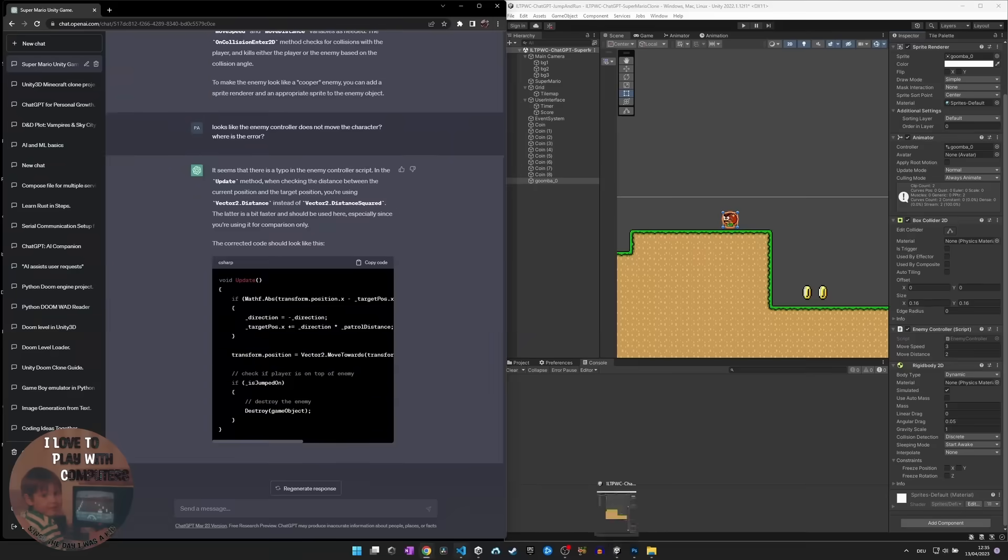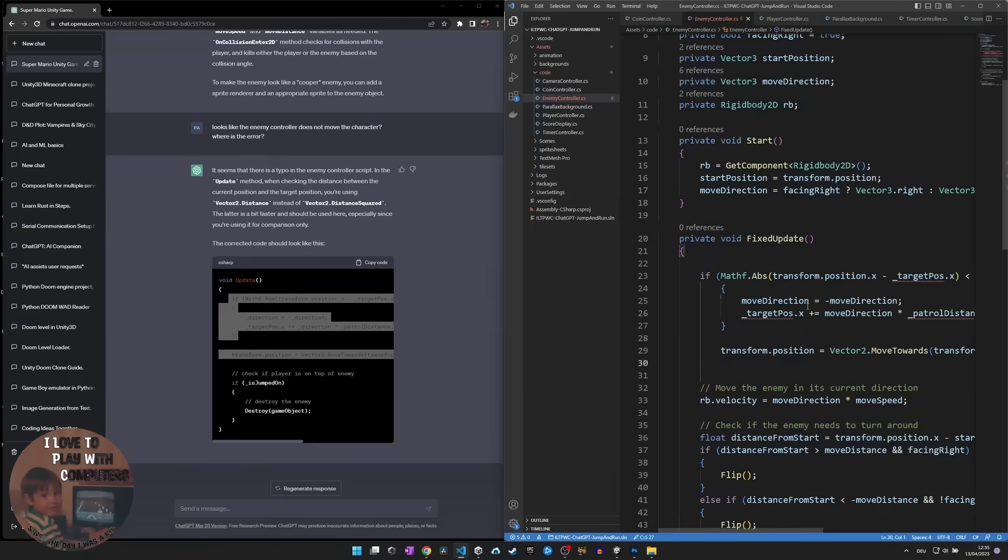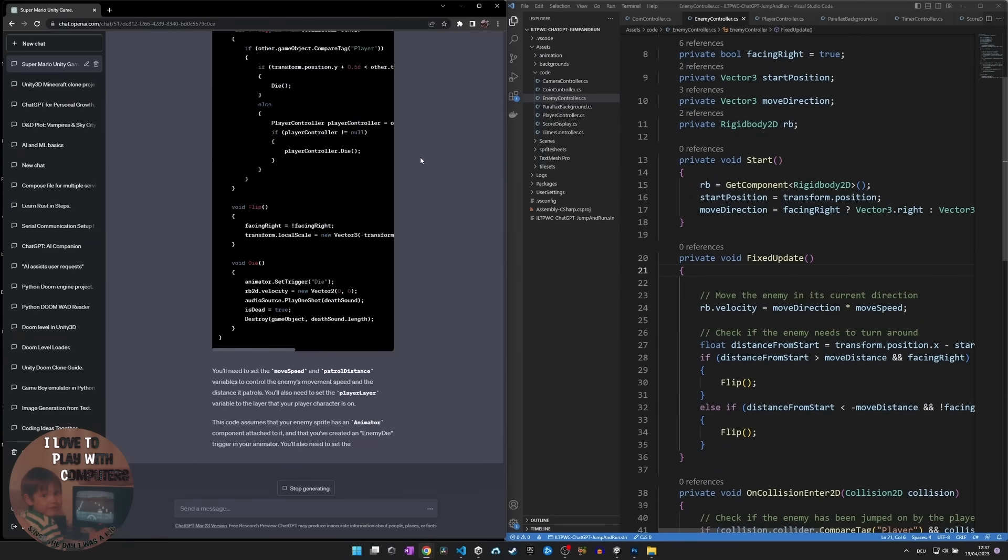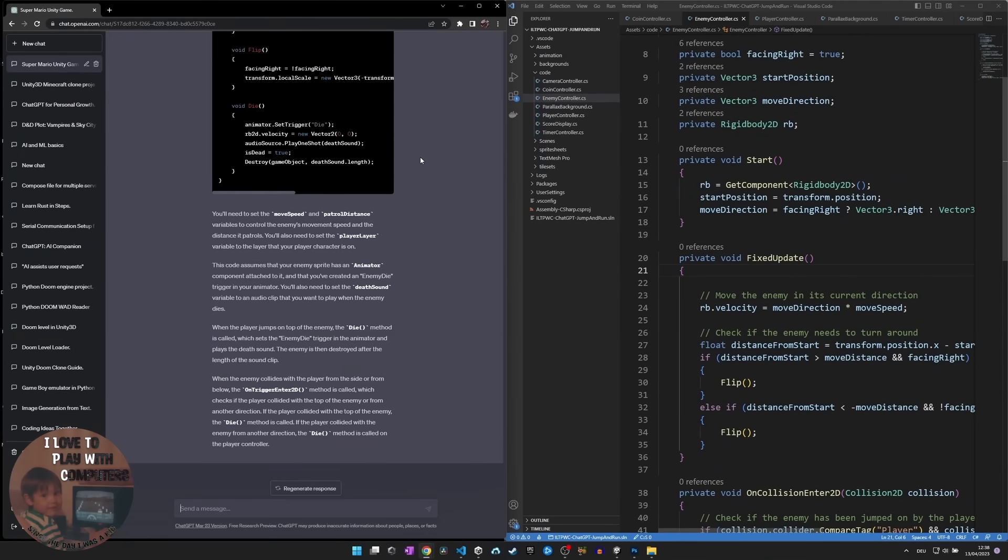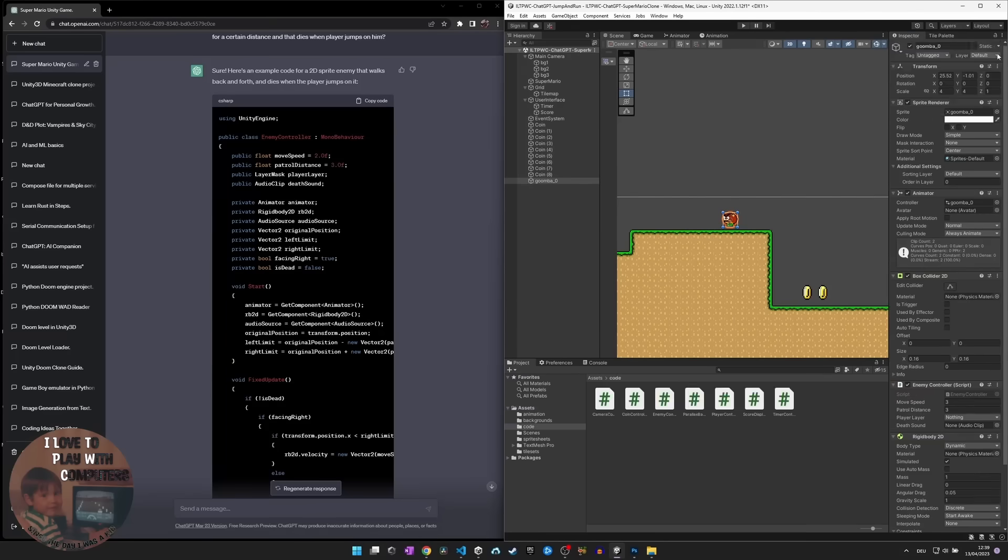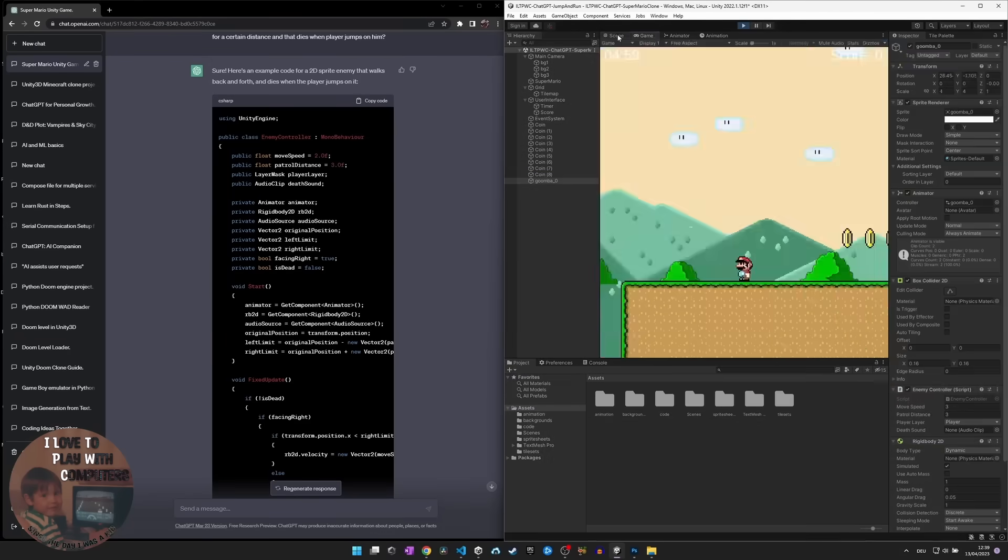But I guess I have proven that you can develop a video game with ChatGPT, if you know what you are doing and if you can help the AI to do the right thing for you.